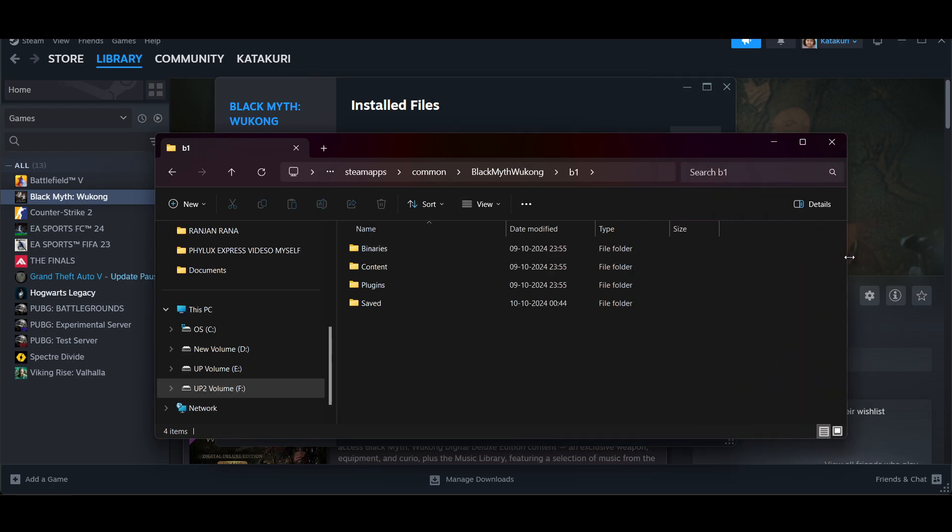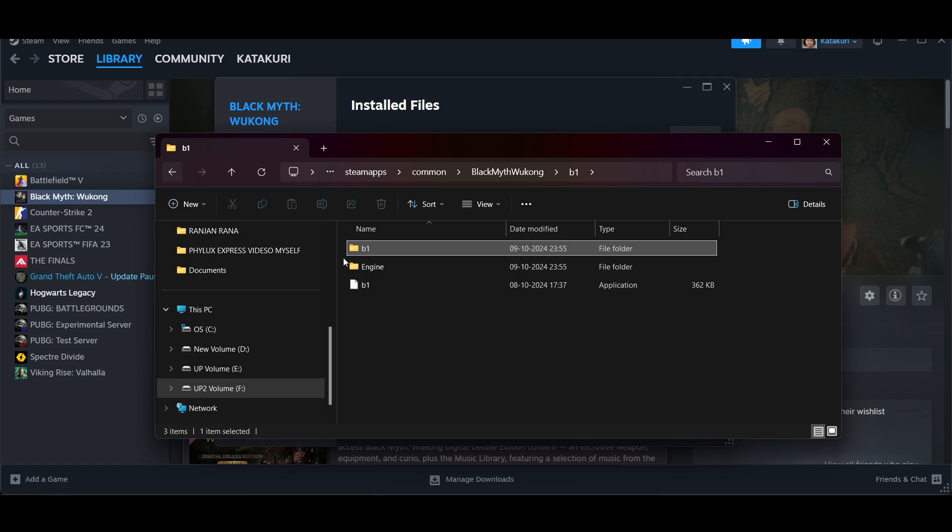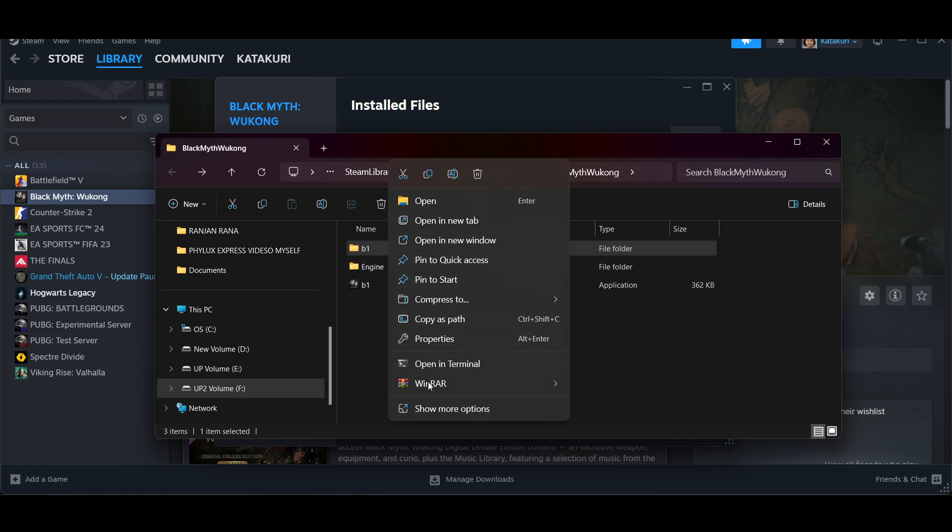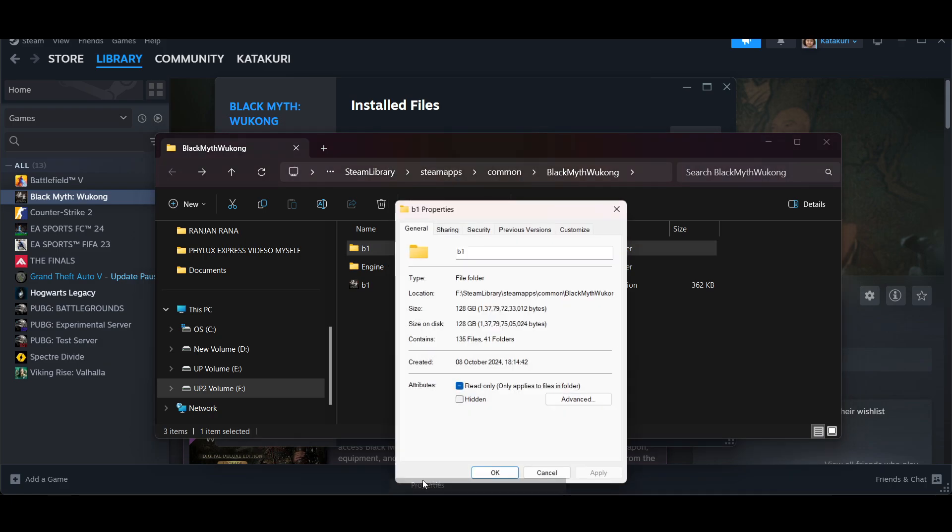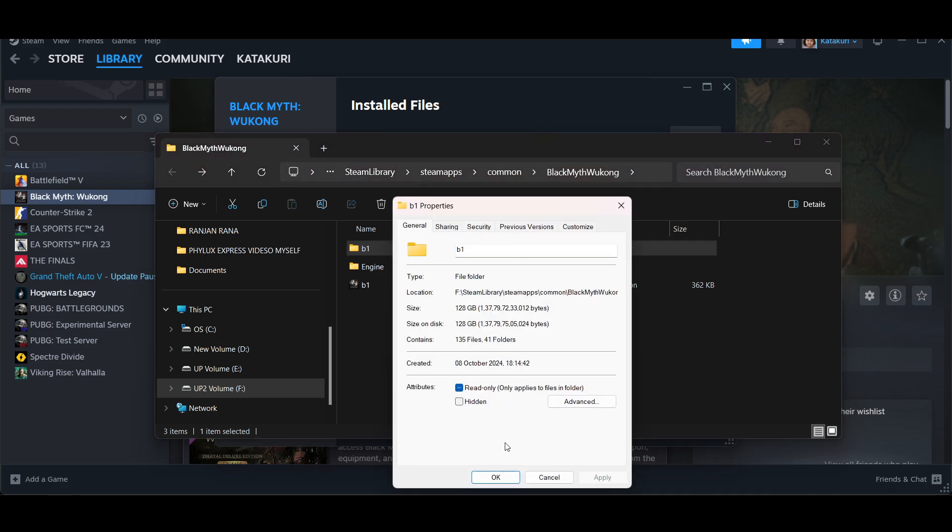Click on it. Let me make it bigger for you so you can see. Right-click on it and select Properties. Go back, right-click, and then click on 'Show more options', then go to Properties.